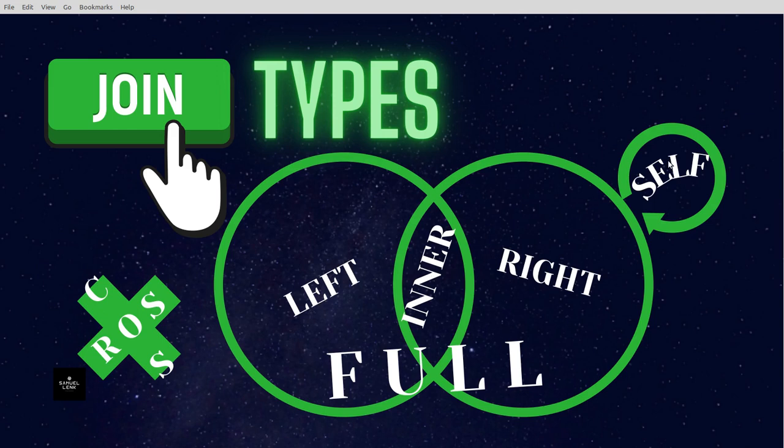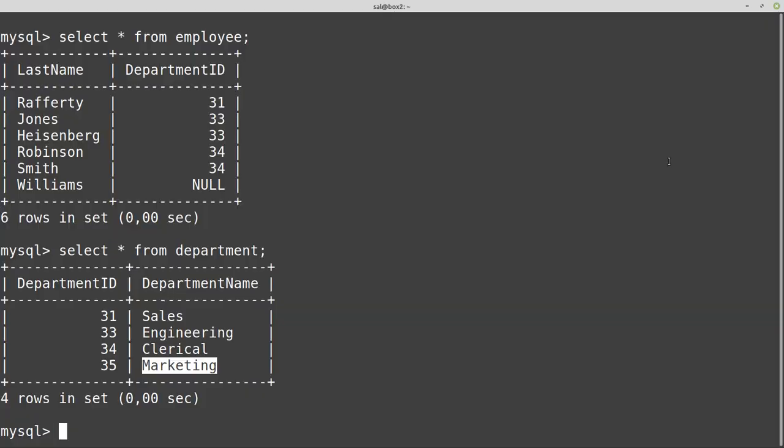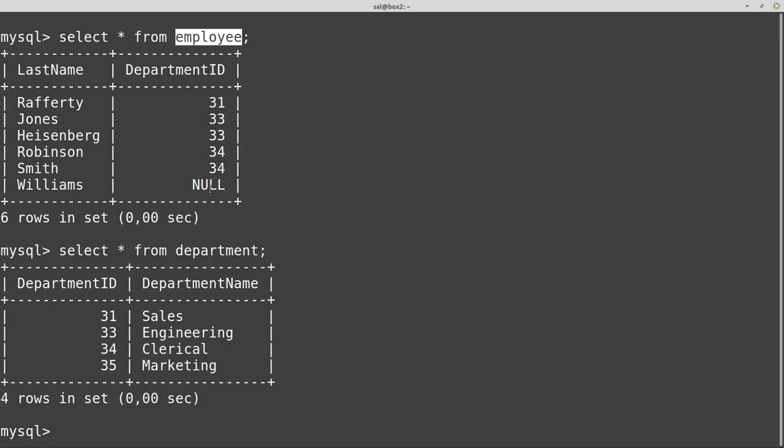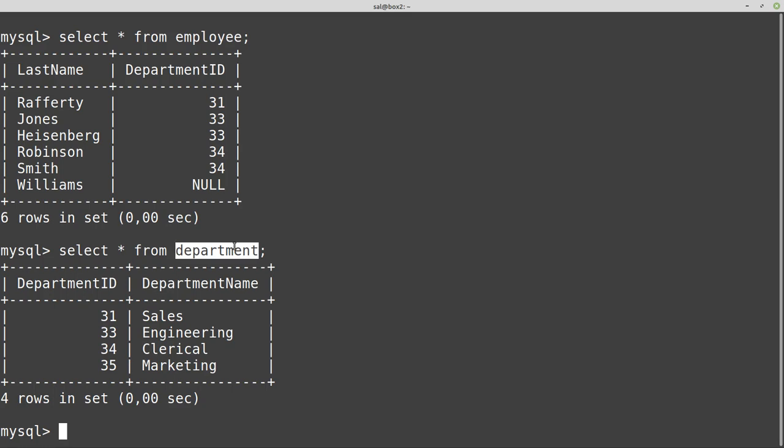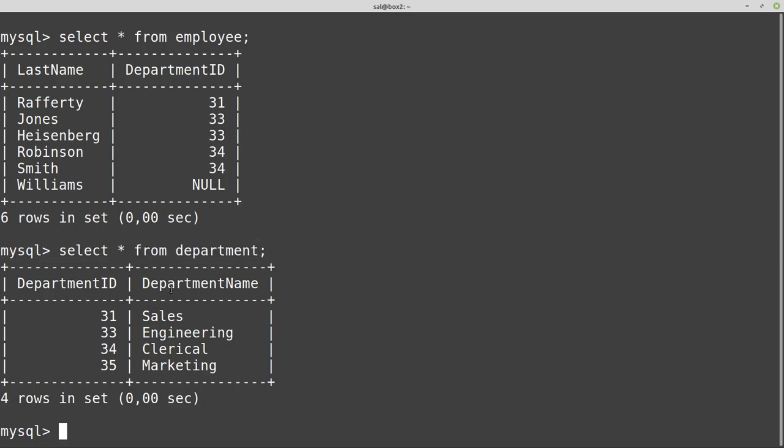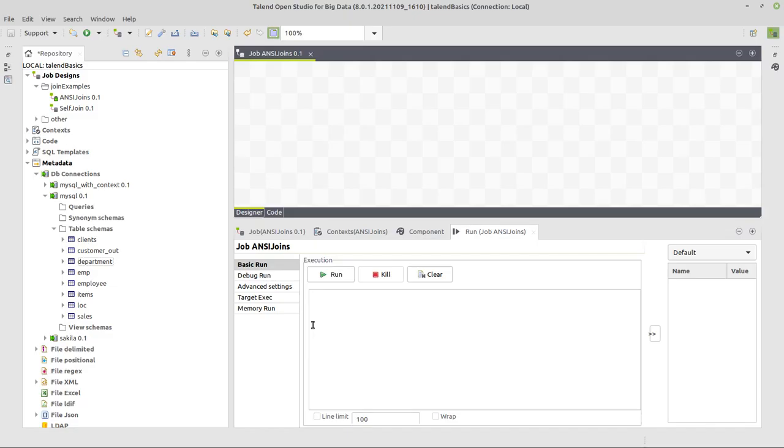So let's head over to our data set. Here we have two really simple tables, an employee table with some last names and department IDs. You can already see here one has a null. And then a really simple department table with a department ID and a department name. And also here, if you observe, the last line has no employee assigned to it. That's the data we're going to use for the example. So let's head over to Talend.